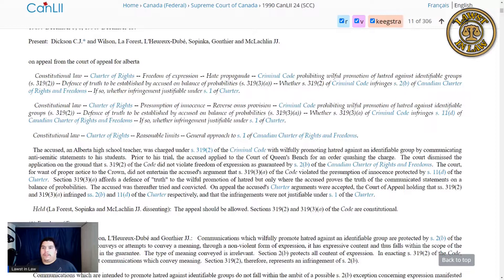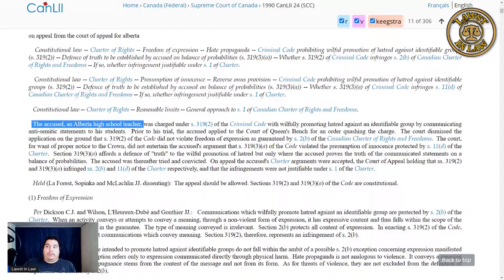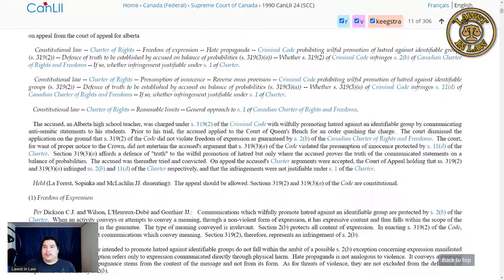To do that, we're going to look at a Supreme Court case which split our court. It was a very controversial case, and it was not clear-cut as to which way was the proper way to rule. The accused, in this case an Alberta high school teacher, is charged under Section 319 sub 2 of the Criminal Code, willfully promoting hatred against an identifiable group by communicating anti-Semitic statements to his students.